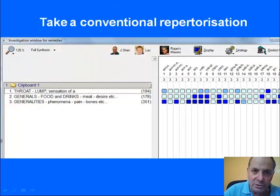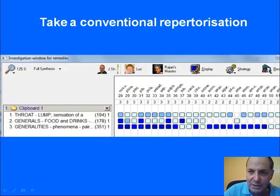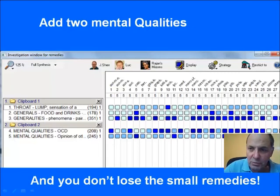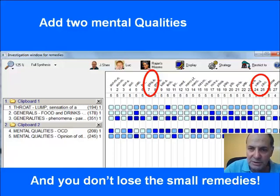Another way to go about it is to begin with the conventional repertorization, taking, for instance, sensation of a lump in the throat, desire for meat, and pain in the bones. Using large general rubrics, we boil it down to overall 40 remedies. But now, by adding one or two of the mental qualities — such as obsessive-compulsive disorder or sensitive to opinion of others — we narrow it down to 26 remedies, and we don't lose the small remedies because these are large, all-inclusive rubrics. We have Ginkgo and Vanilla passing through, for instance.